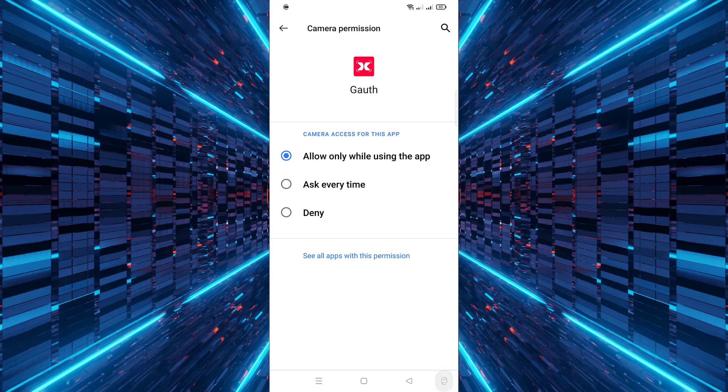That's it. You've successfully enabled camera access for the Goth app. Now you can use all its features smoothly without interruption.